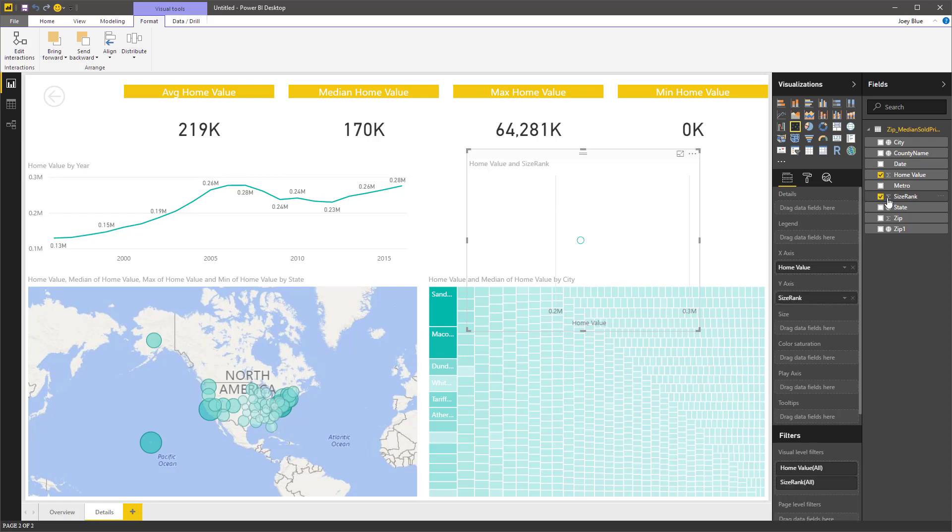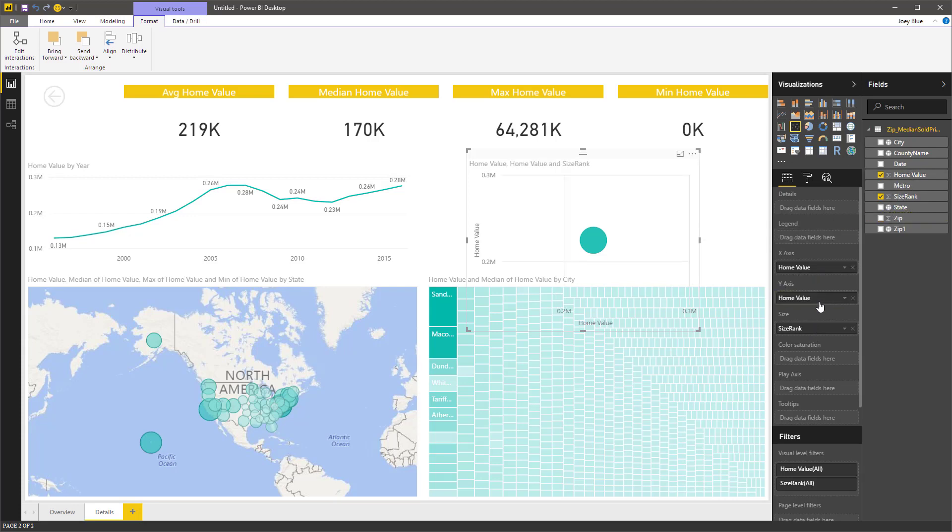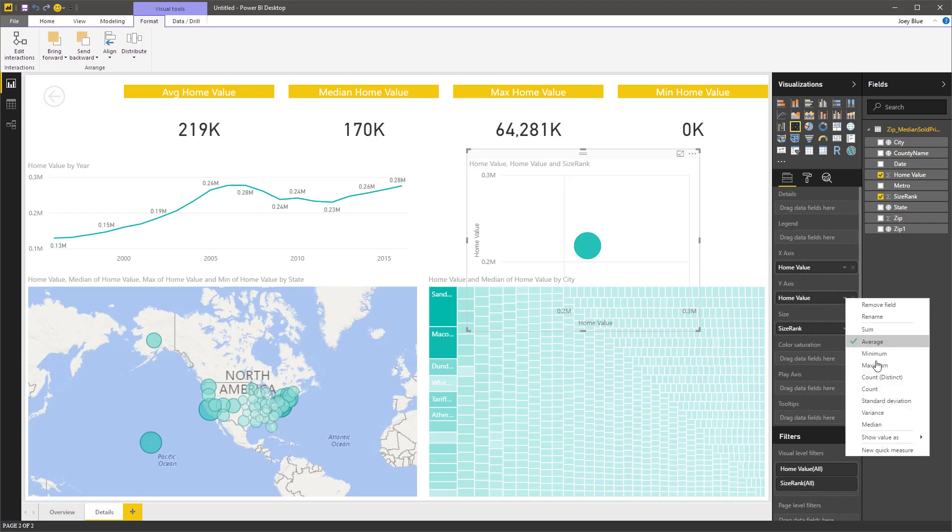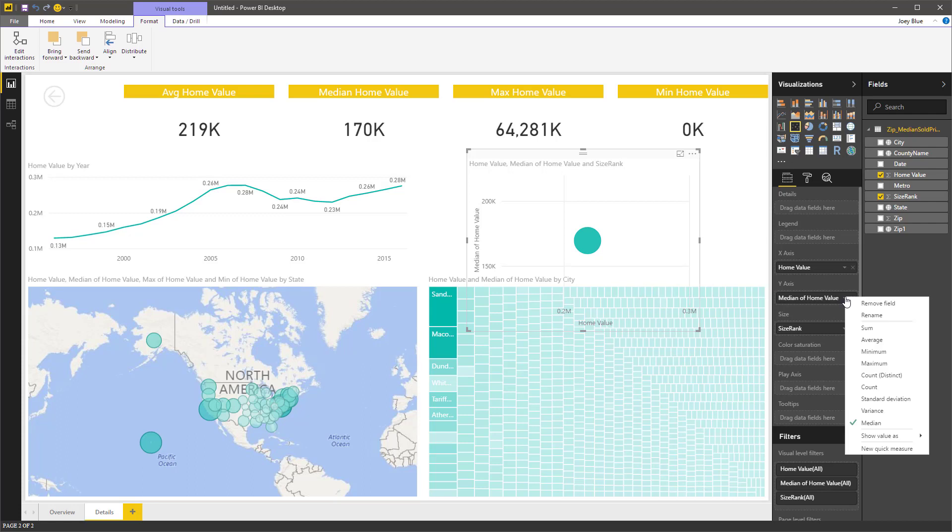And then you can measure a lot of different things here. I want to measure the size rank. And I actually want the size of the bubble to be by the ranking. We've got the home value, that's the average. Let's drop the median on the y-axis. I'll change it over to median. Or we can count the houses sold. Let's count them.